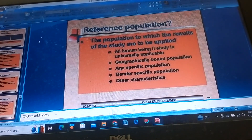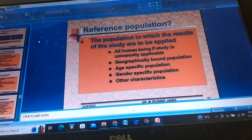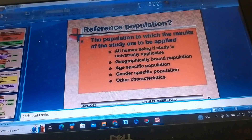Reference Population refers to the populations to which the results of the study are to be applied. This can include all human beings if the study is universally applicable, geographically bound populations, each specific population, gender-specific populations, or populations with other specific characteristics.